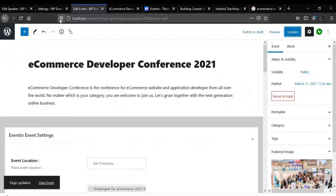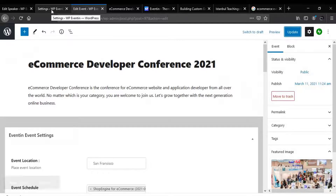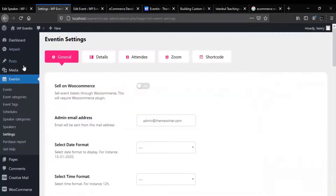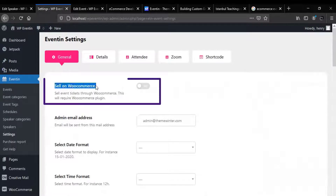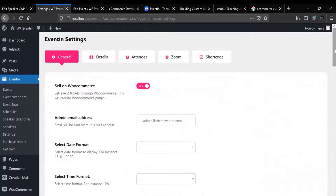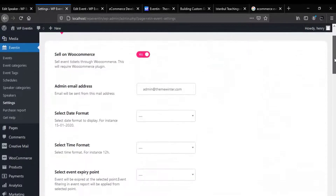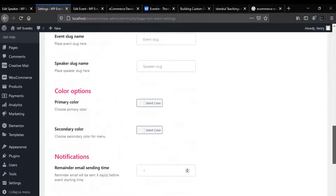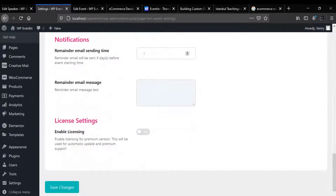Let me update it. Now let's set the ticket selling options available for your users. In order to do that, we'll get back to the Settings, then click on General. Under the general options you will get Sell on WooCommerce — enable it. If you still don't have WooCommerce installed, it will require a WooCommerce installation. Don't forget to install WooCommerce on your website. Now save the changes and let's see how the event page looks like.